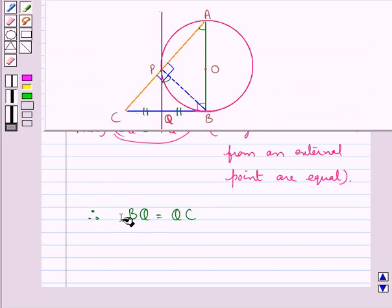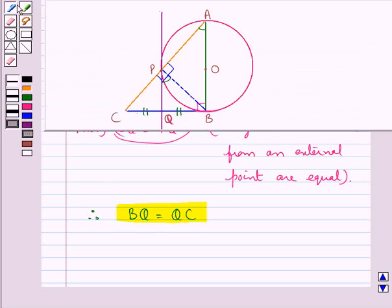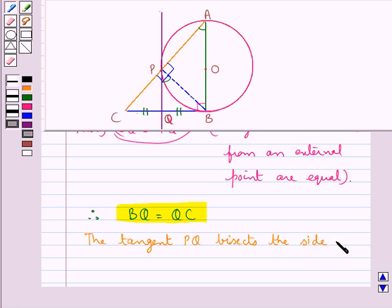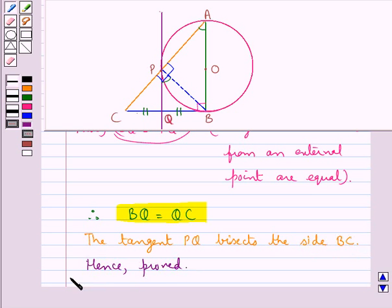And this is what we were supposed to prove. This means that the tangent PQ bisects the side BC. Hence proved. This completes the session. Hope you have understood the solution of this question.